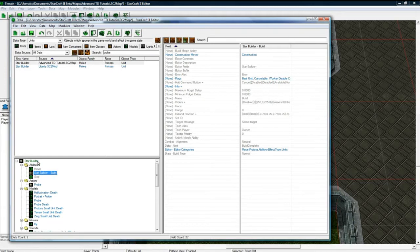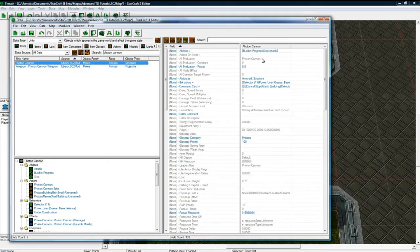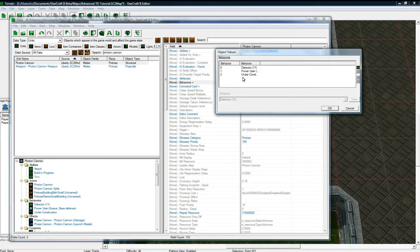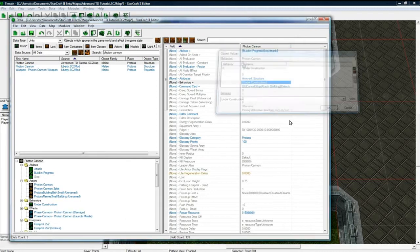But what we do need to do is modify the Photon Cannon. Let's see. There we go. Photon Cannon. So, Photon Cannon. We're going to get rid of Detector. Power User. But we do need Under Construction.